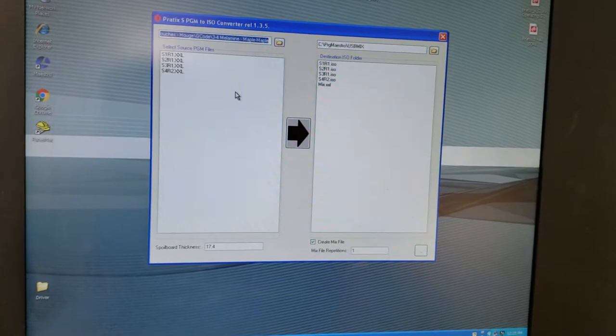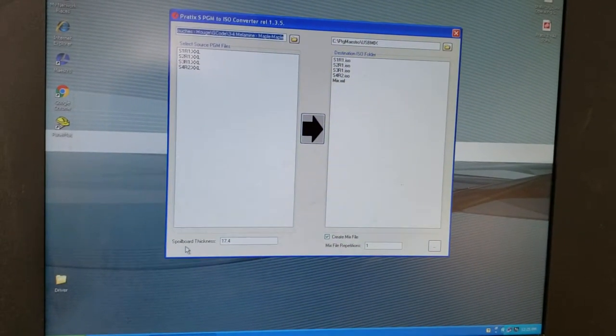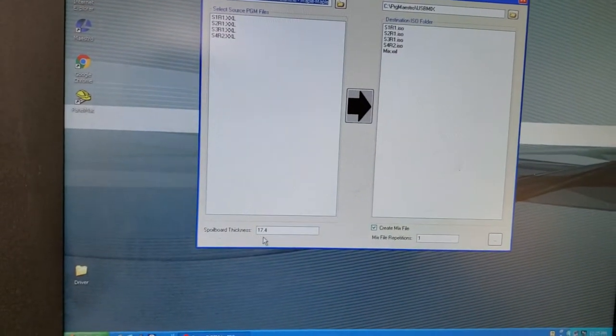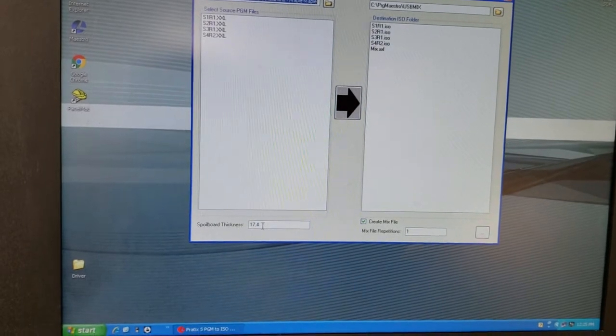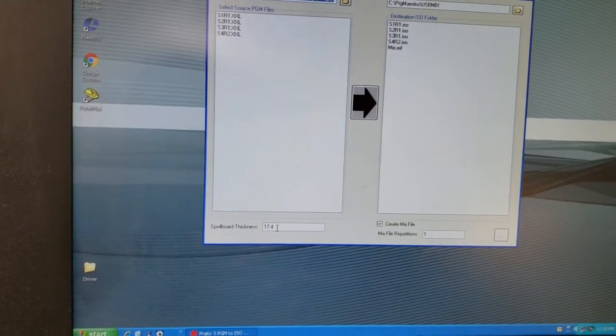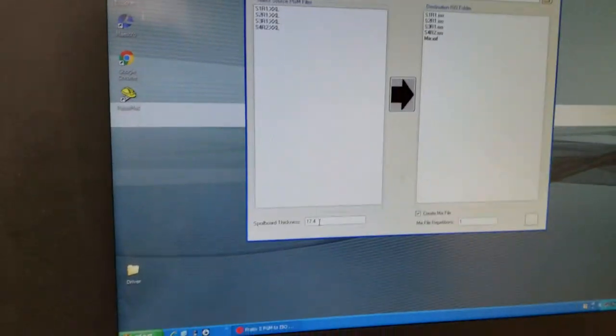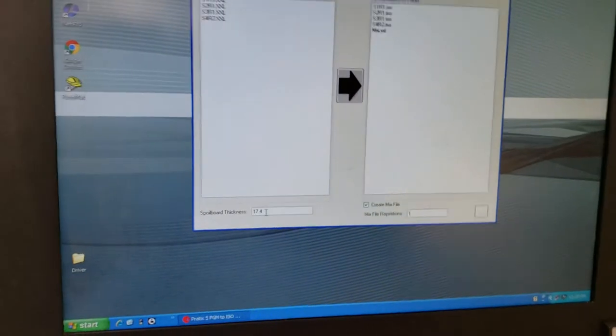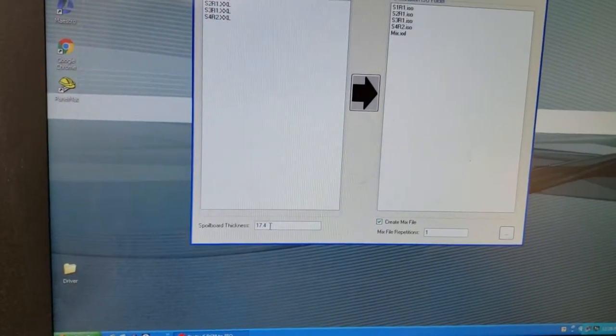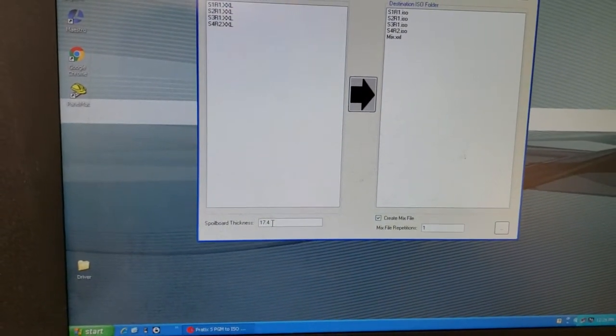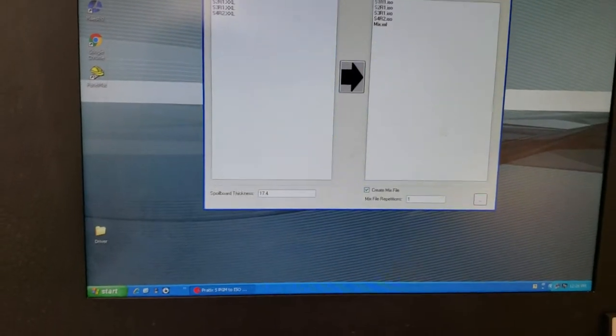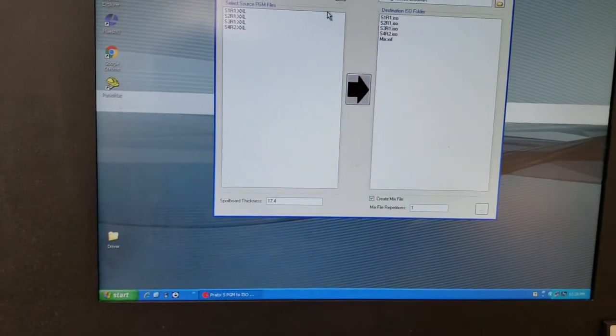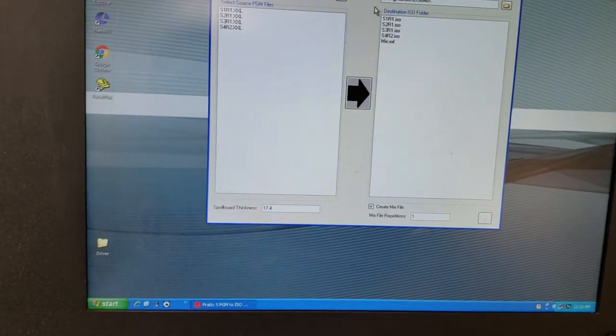The other thing that we do not touch ever is the spoil board thickness down here. This only gets adjusted if we are servicing the spoil board. So it's very important that we do not touch this number down here ever. So what we're going to do is work with the input file side.